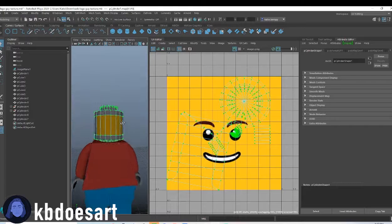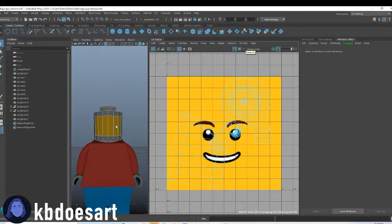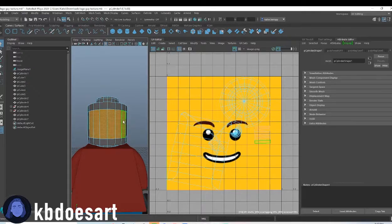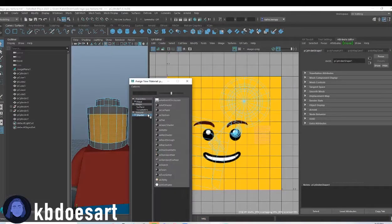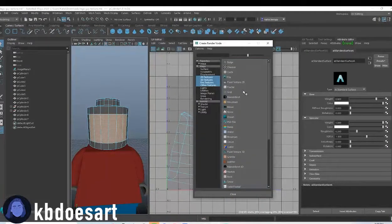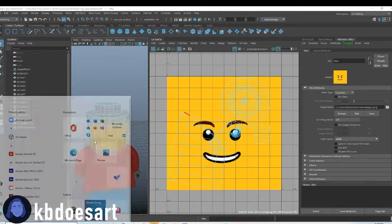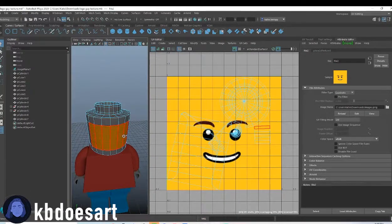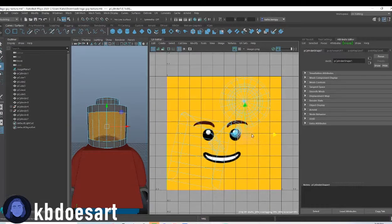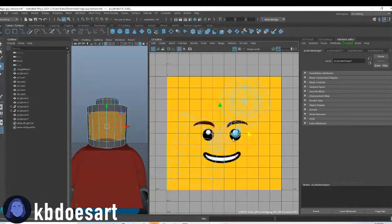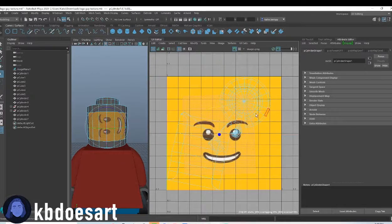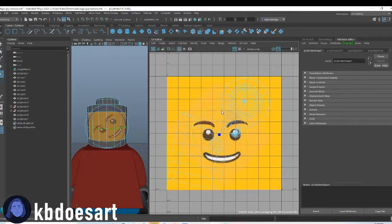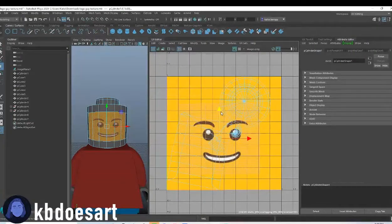And then, basically what I'm going to do is, I want to try and assign this texture again. So just select those faces, assign new material, and do the same thing. Add in that Lego texture for the head. And then, I'm going to select these faces, and move them on over. And then, I'm going to scale them to be the size that I want the face to be. You can click E and rotate it. And move W and stuff to move it.